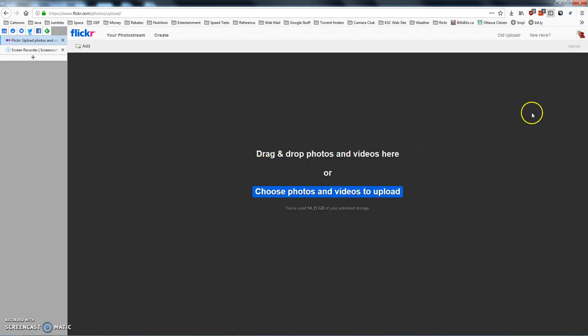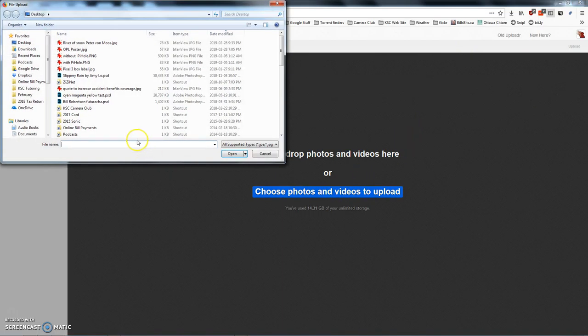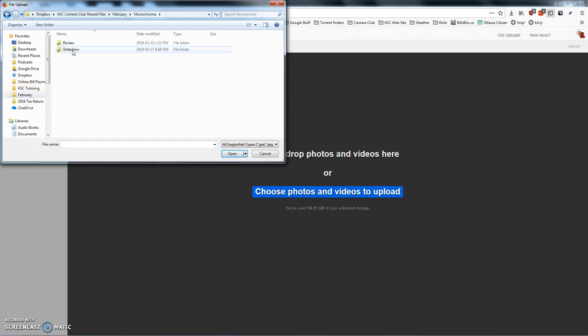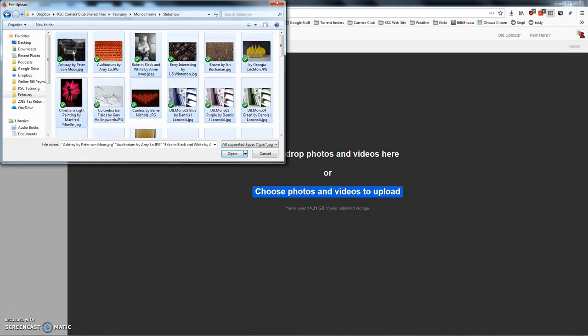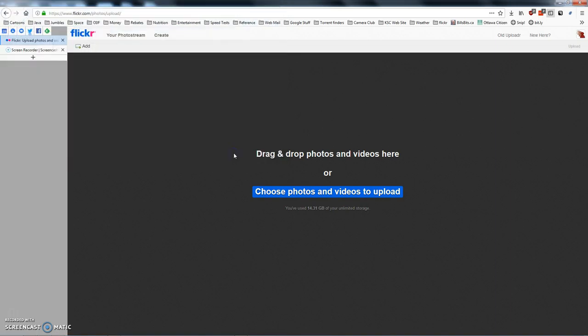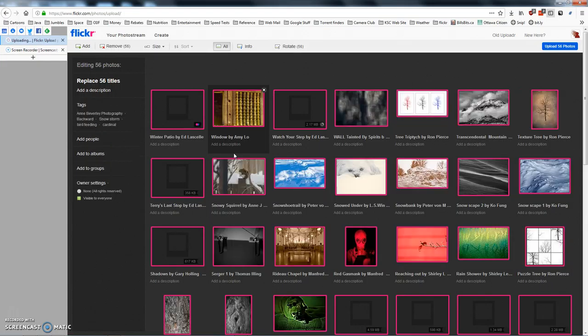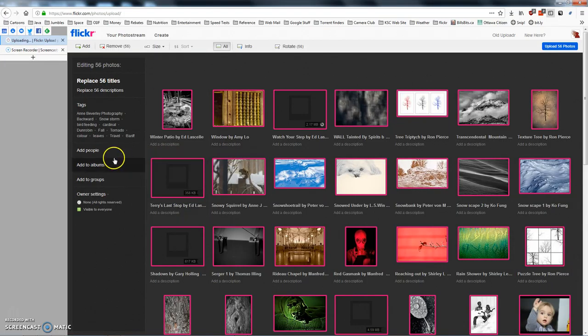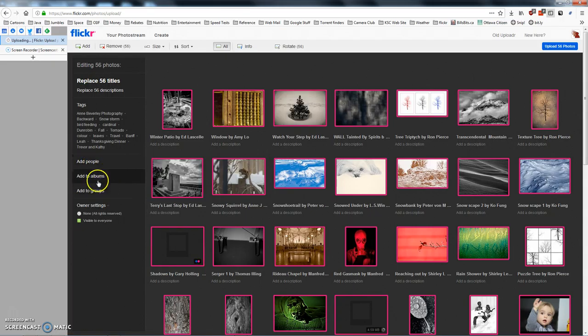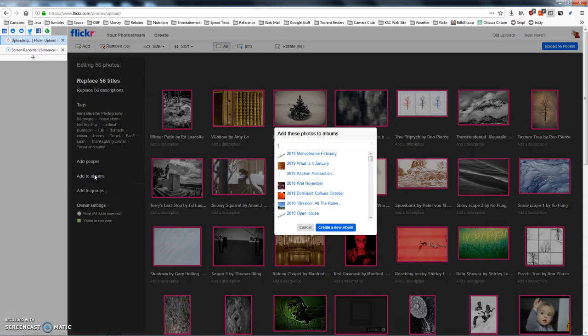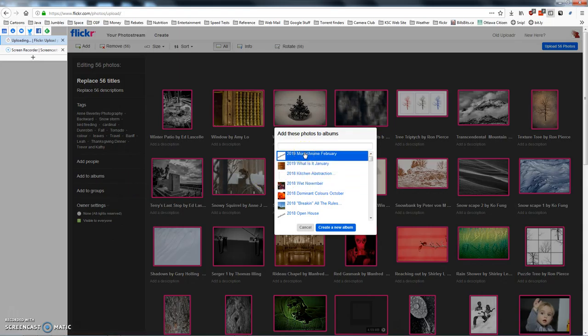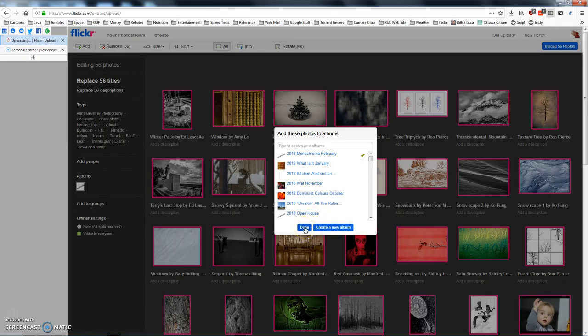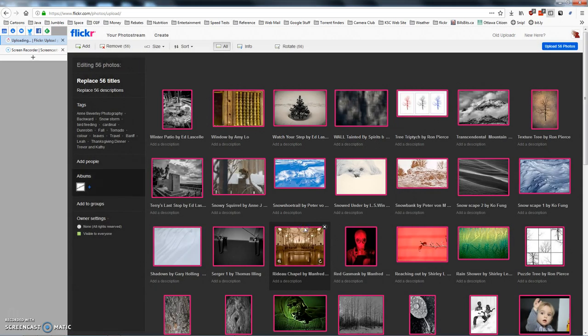So we'll switch back to Flickr and we're going to choose photos and videos to upload. So we go into February, monochrome, slideshow, select all of them by typing control A and click on open and they're all here. We're going to add them to an album and it's the monochrome album for February. And we don't need to create a new album. We've already created one. Again we created it ahead of time so we could get the URL so that I could have that page made ready to go. So we're done with this dialog box and now we click on upload.